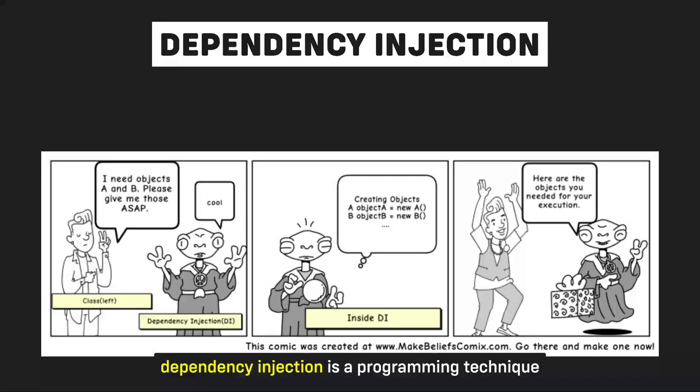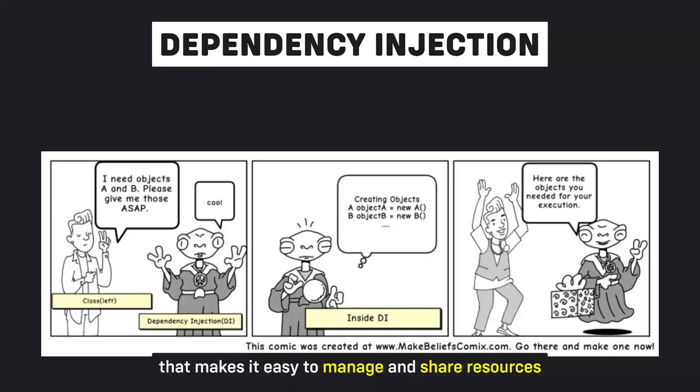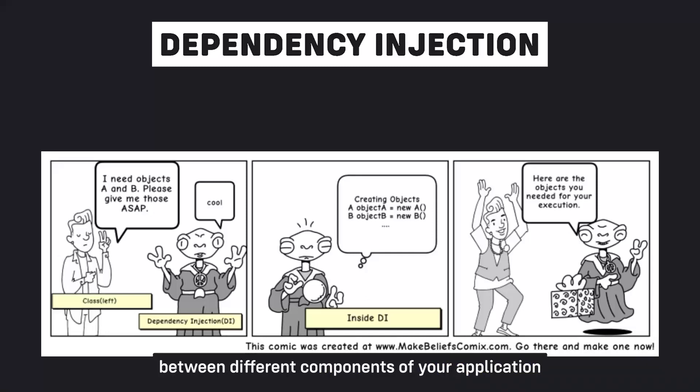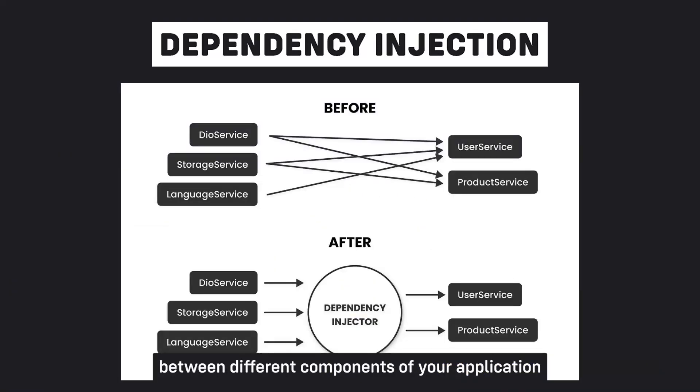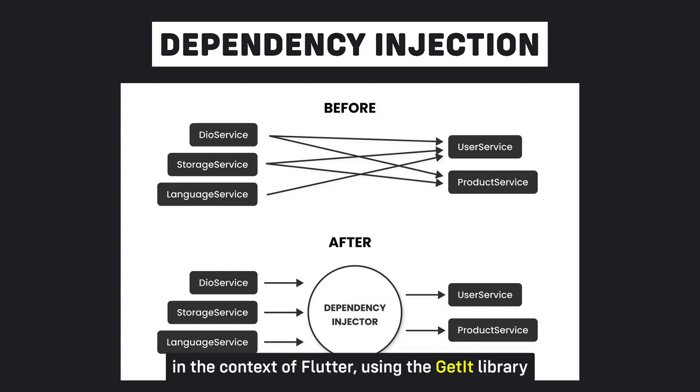Dependency injection is a programming technique that makes it easy to manage and share resources between different components of your application. In this video, we will explore dependency injection in the context of Flutter using the GetIt library.